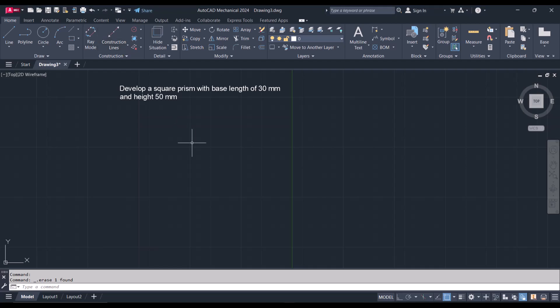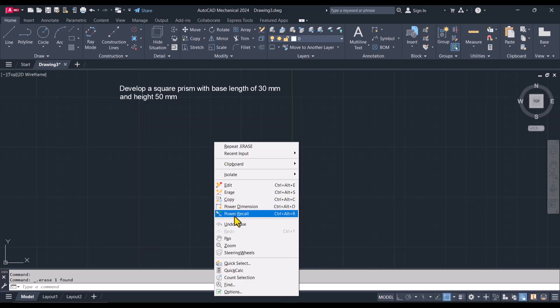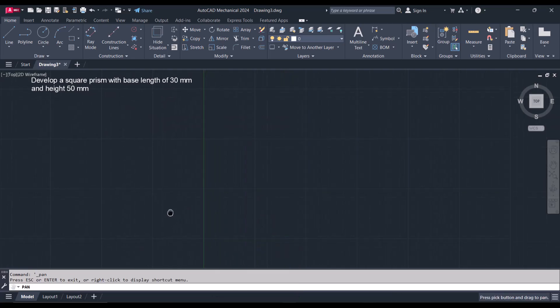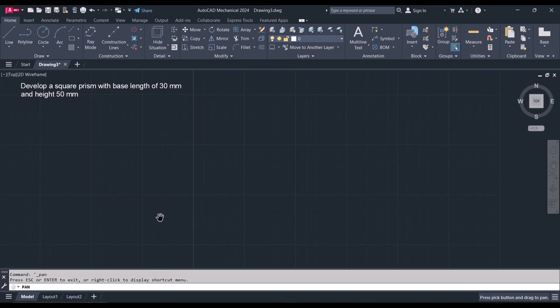Welcome to our tutorials and exercises on development of surfaces. We want to develop a square prism with a base length of 30 millimeters and a height of 50 millimeters. We can begin this exercise with the assumption that the top view is seated on the horizontal plane and the edges are parallel to the vertical plane, and the front view is going to be on the vertical plane.